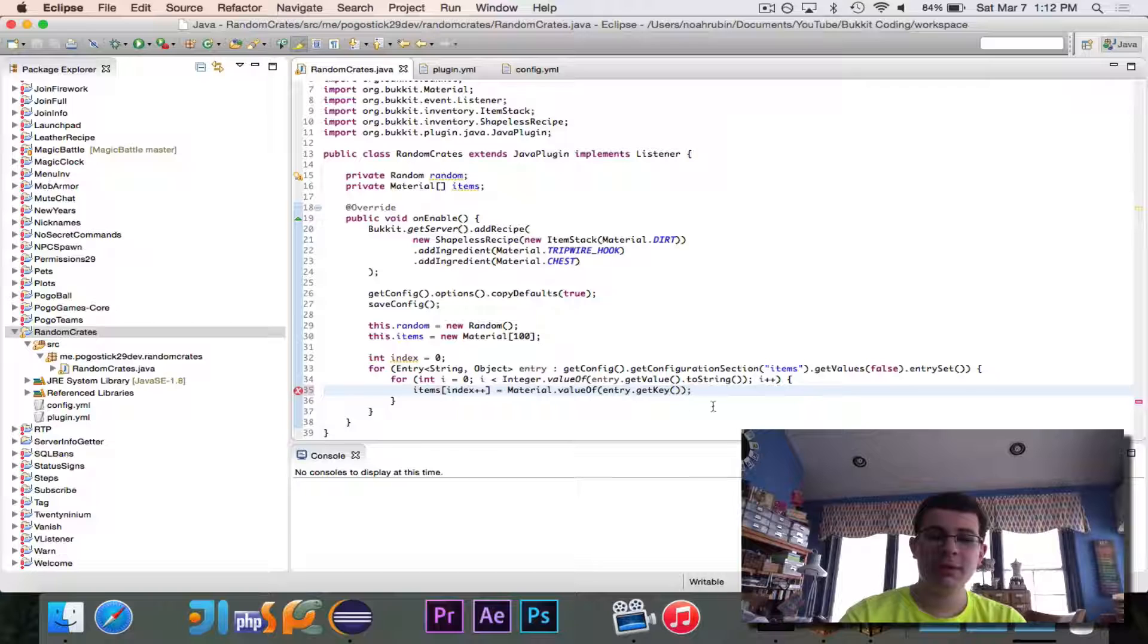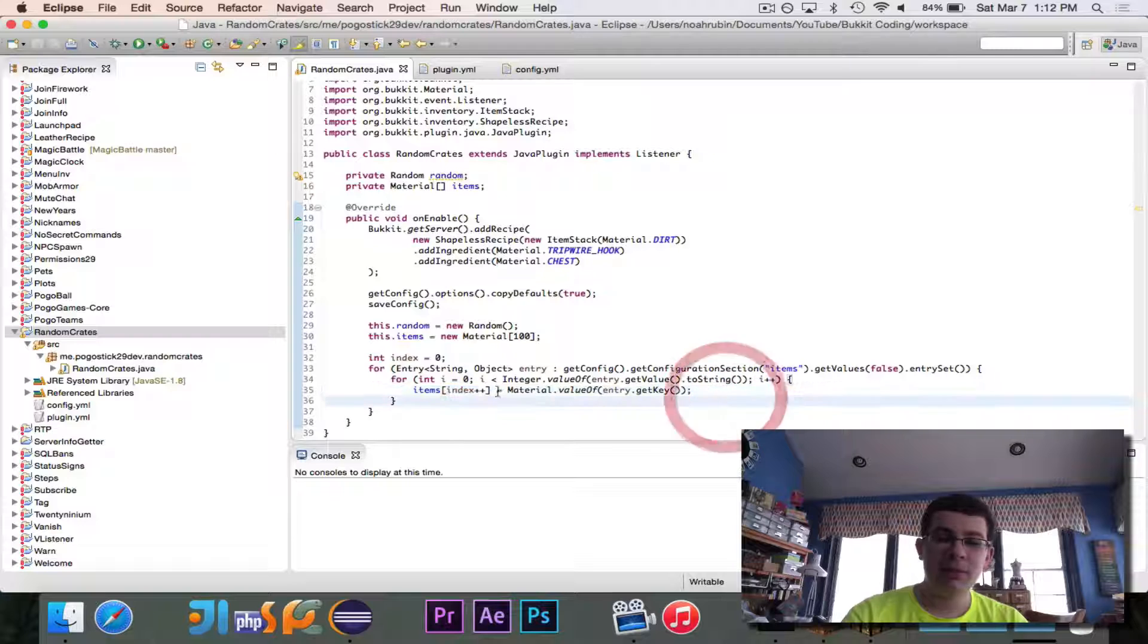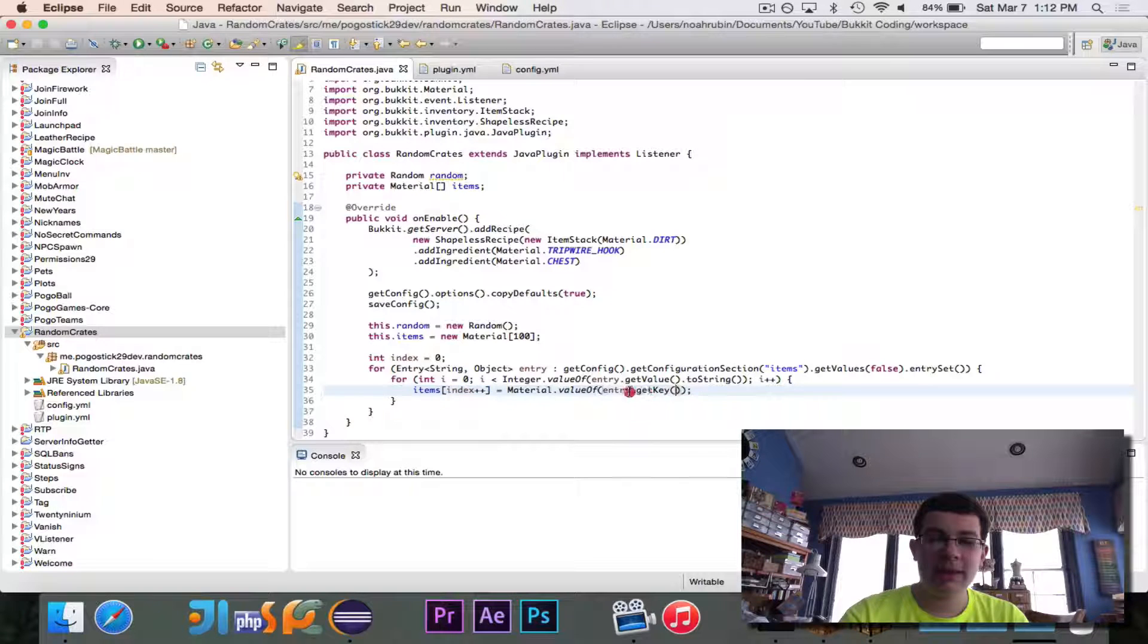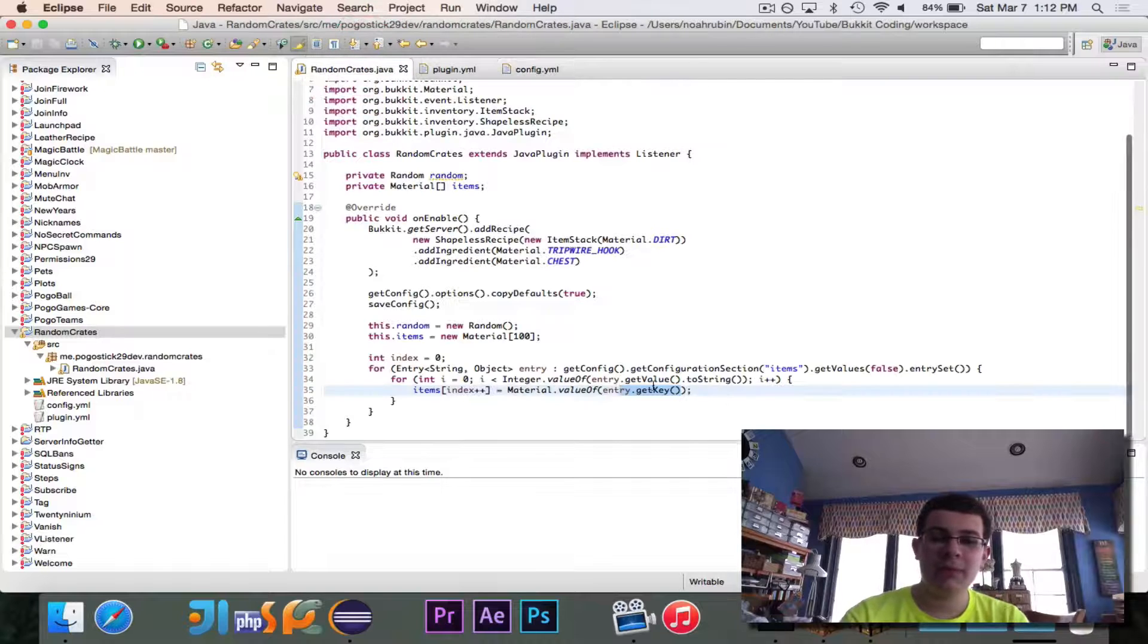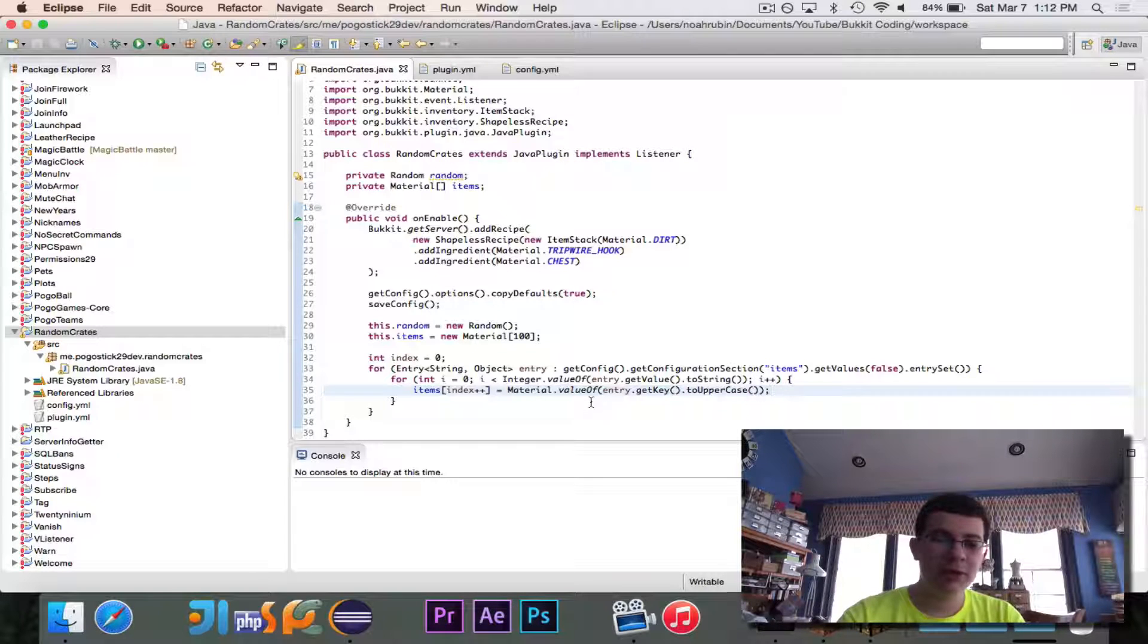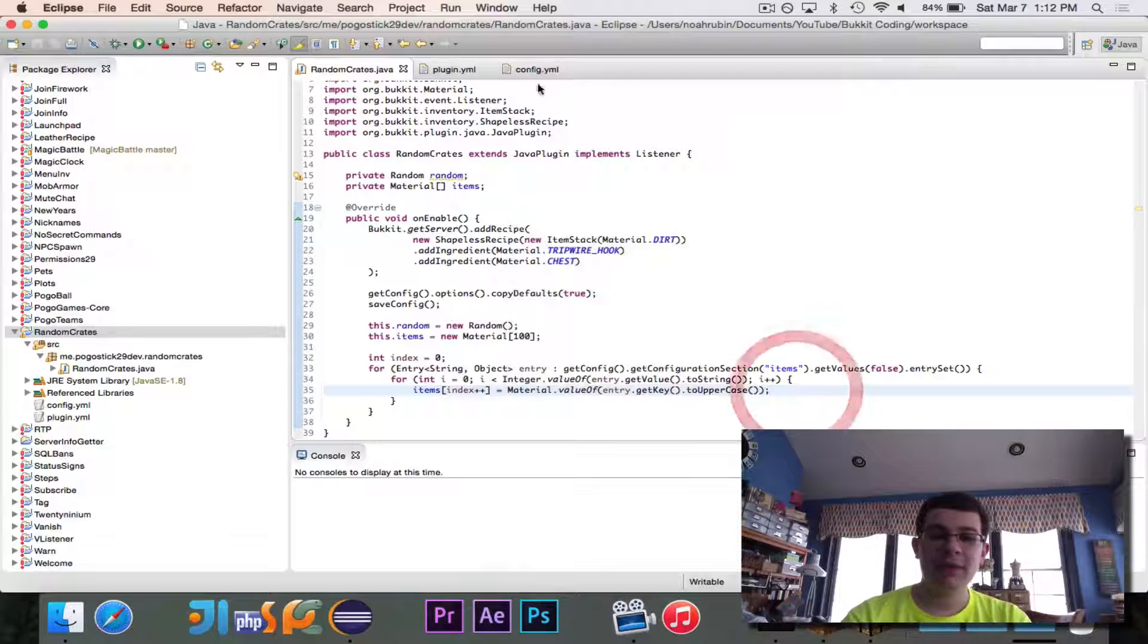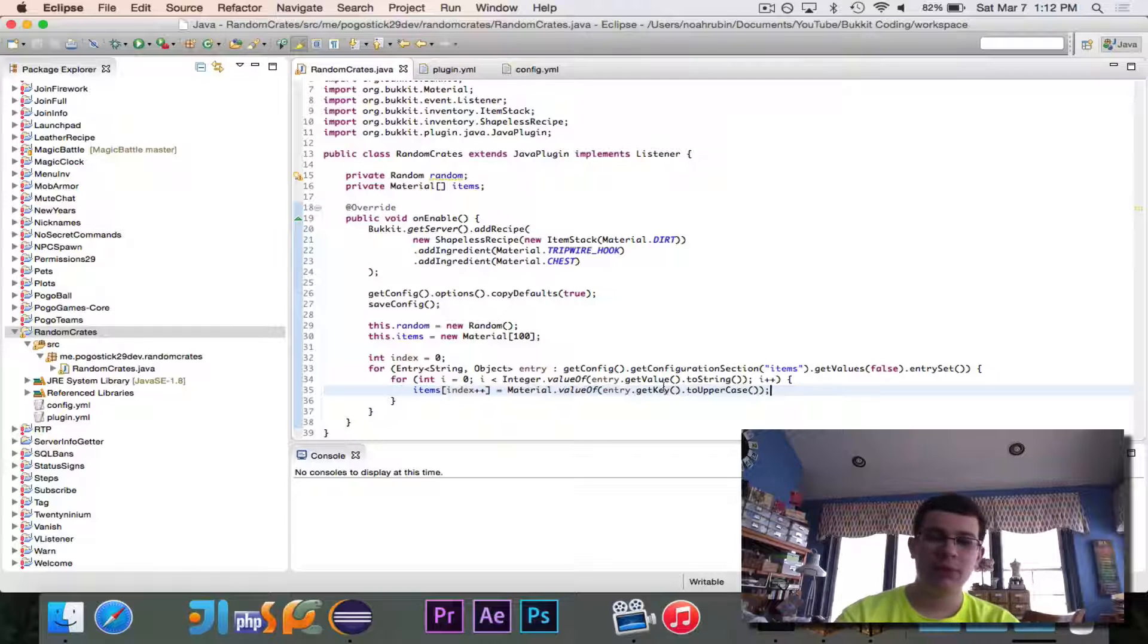So this is going to run the correct number of times, and we're going to say items at index++ is equal to material.valueOfEntry.getKey. So what this is going to do is it's going to set items at the given index to be equal to, and the index will start at 0, so first time it'll set items 0 to be equal to, we're going to take the key, which is this stone, chest, diamond, gravel, and we're going to convert it to a material, and we need to use getKey.toUppercase. That's important because it's an enumerator. And then the plus plus means after this line runs, index will have 1 added to it. So if the values right here, 20, 50, 10, 20, if those do add up to 100 like they do in the case of the configuration file, then this will work correctly.